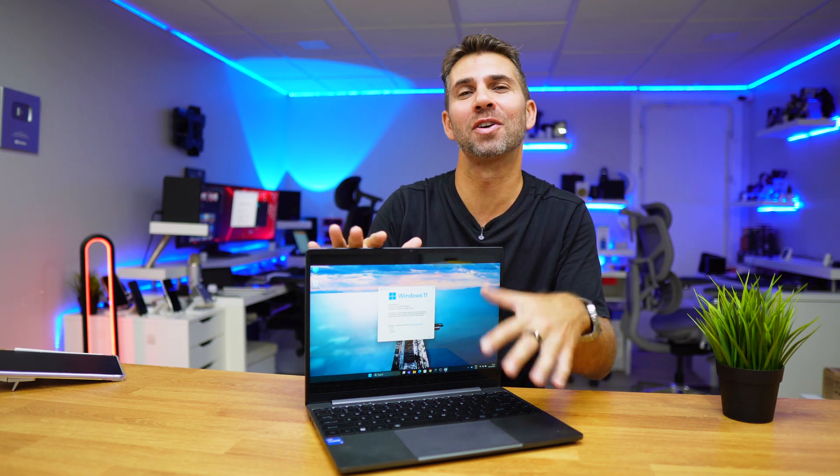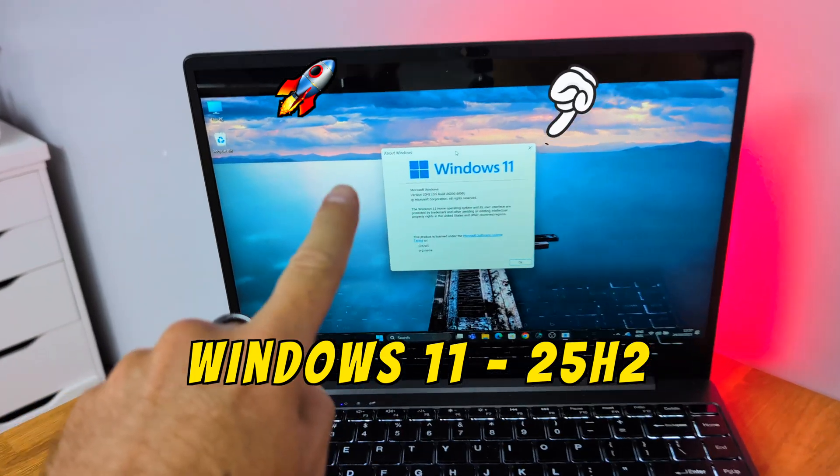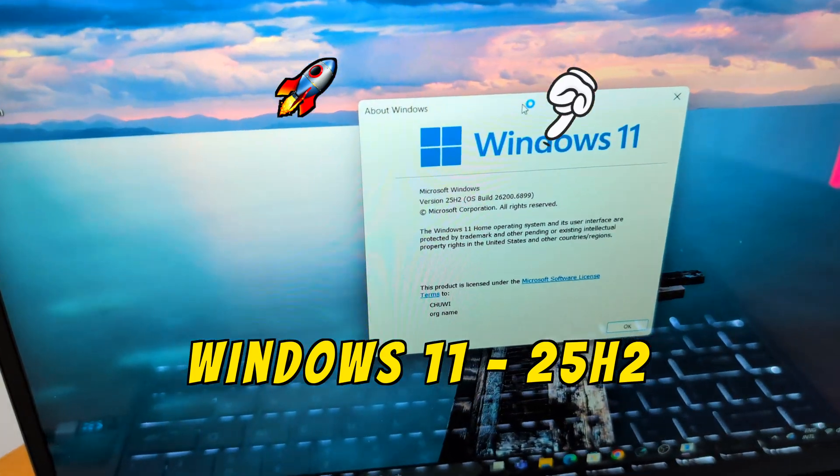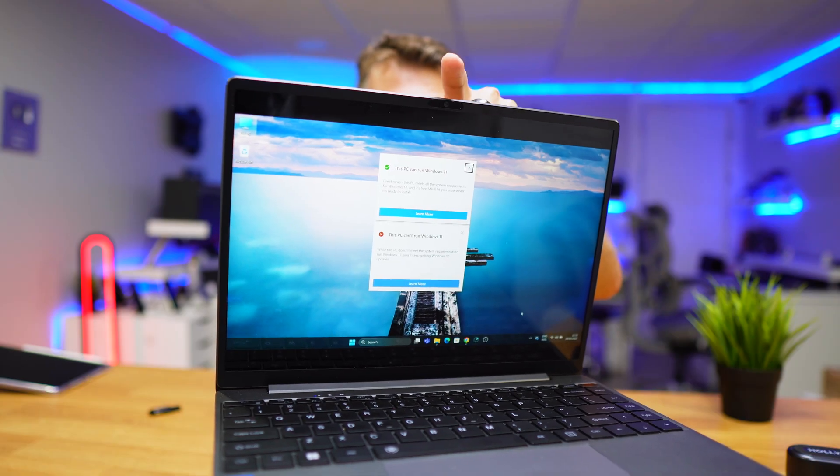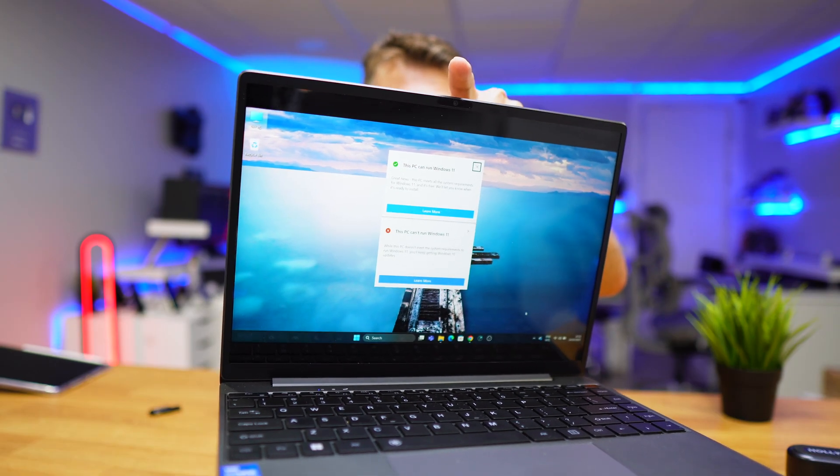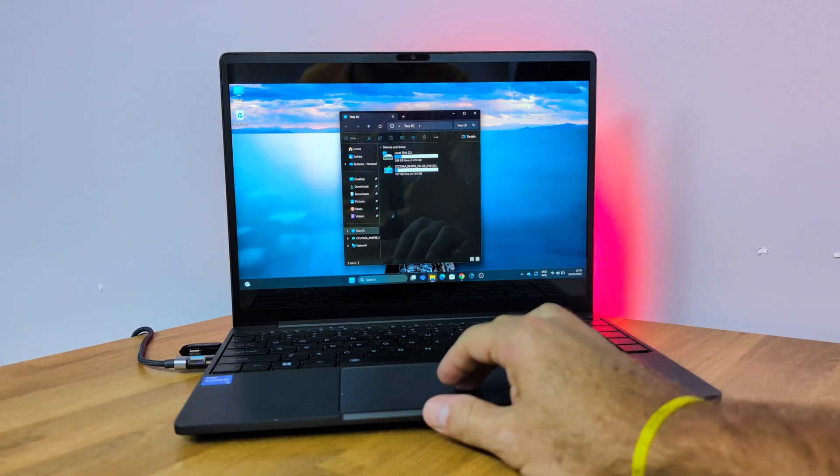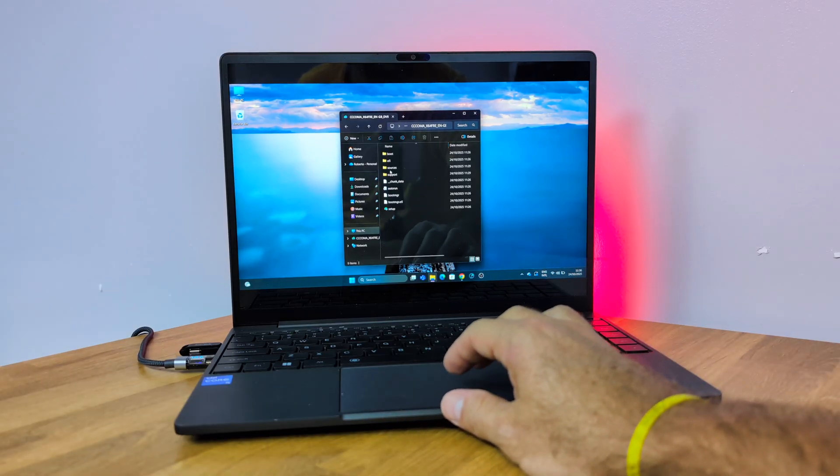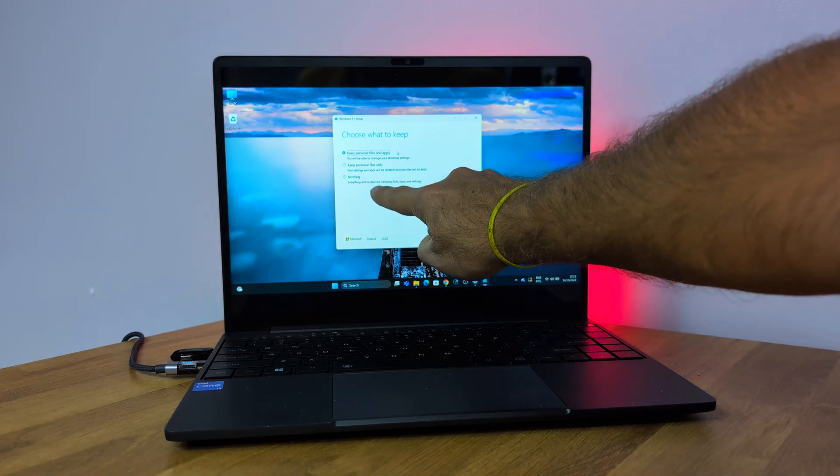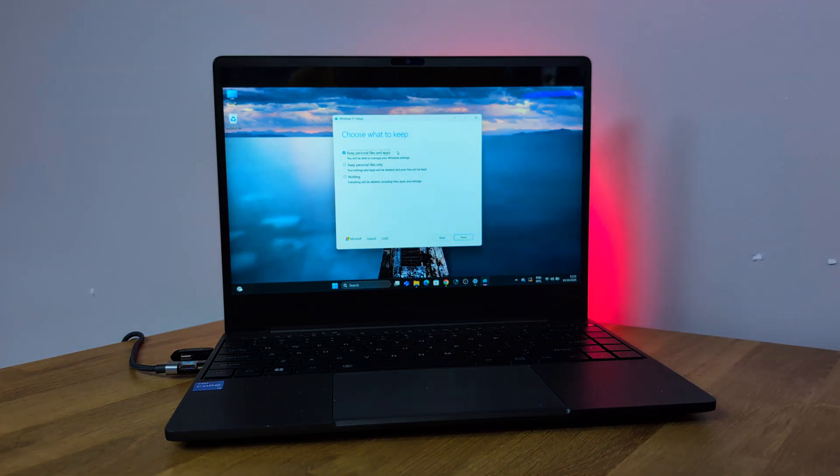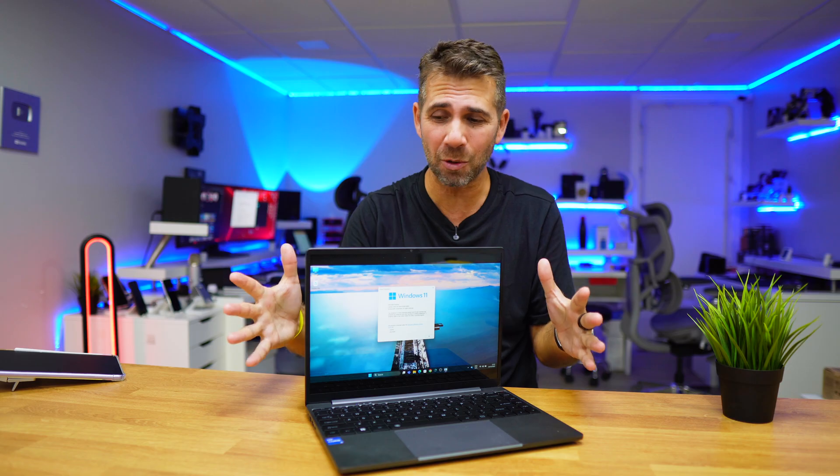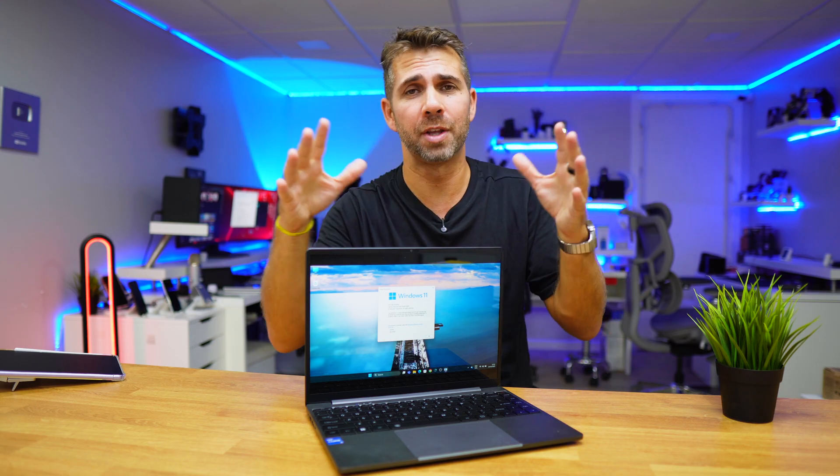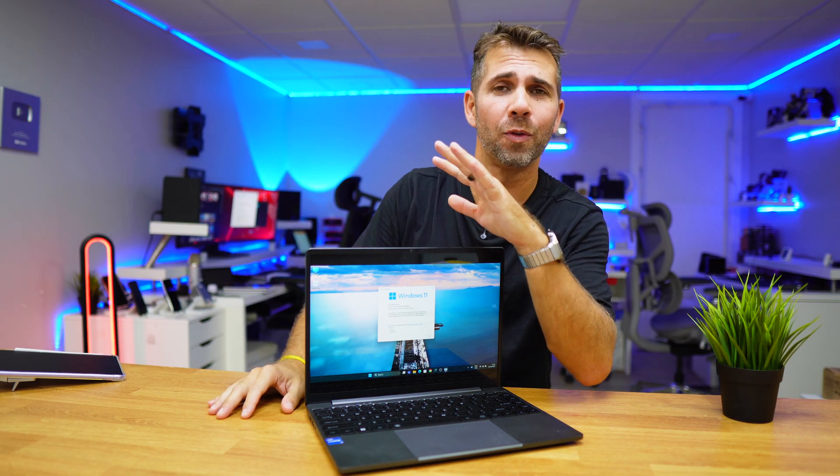Today we are going to install the latest version of Windows 11 25H2 on any computer, even those that say they're not compatible with the latest version of Windows 11. We are going to create a USB installation drive using the official Windows image, and we will choose whether we want to simply update our computer or wipe everything out and remove all the apps and documents.